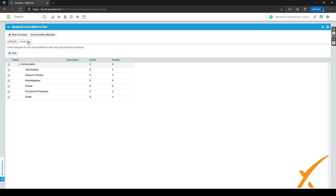Looking at the categories, we have different kinds set up with our own best practice. There's a folder called All Documents, and underneath we have: Administration, Diagrams and Photos, Knowledge Base, Policies, Processes and Procedures, and Scripts. Keep in mind that everything here is customer-specific.